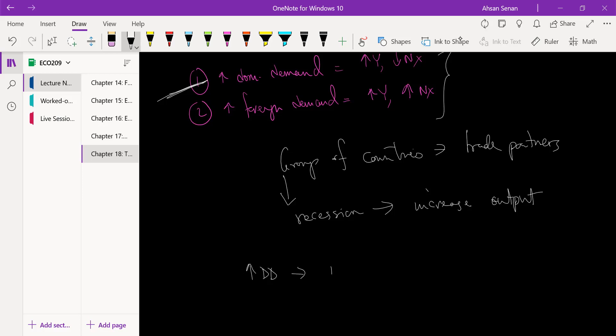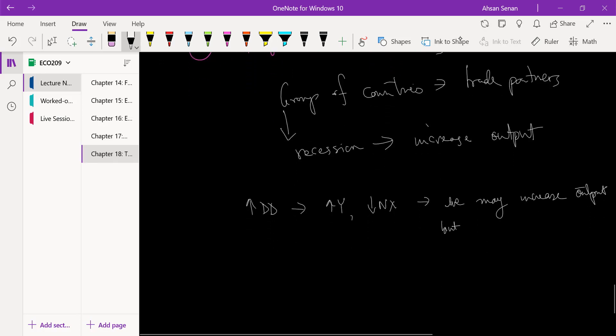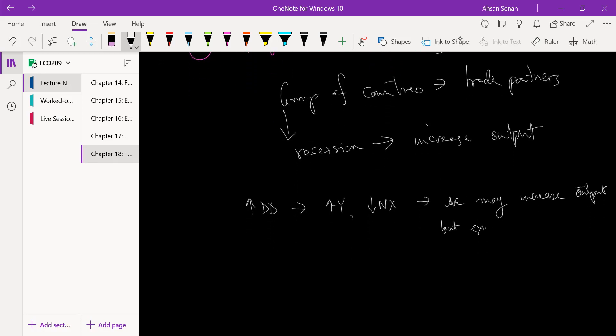It will increase output, and that's a good thing - that is what we wanted. But the problem is our net exports will go down as well. So the problem is that by increasing domestic demand, we may increase output but experience a large deficit.